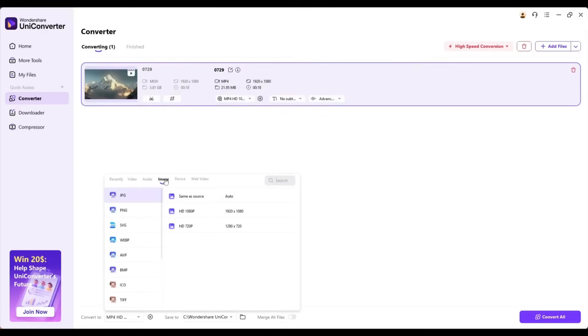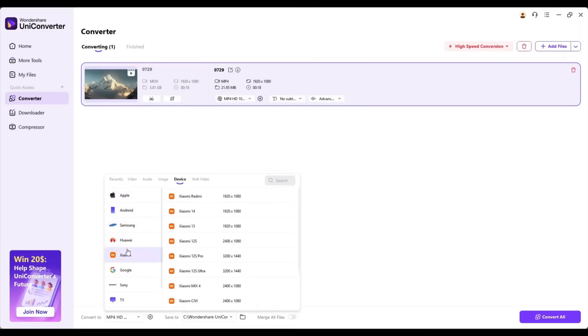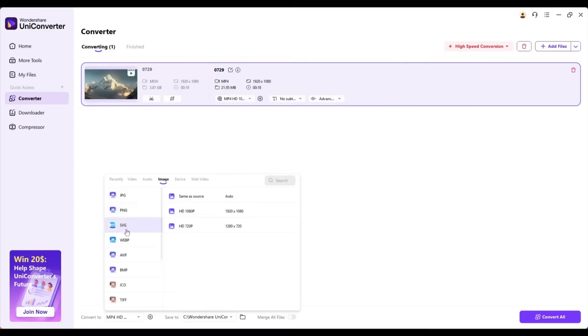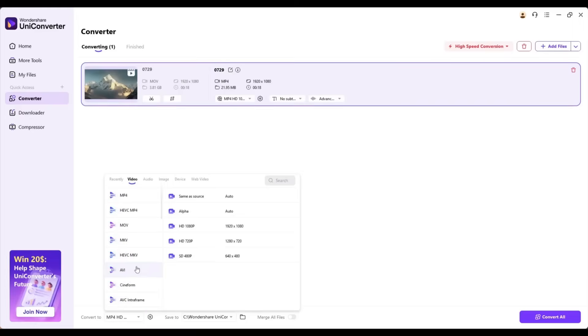Here, you will find 1,000-plus file formats for video, images, and audio. Yes, you can convert images and audio, too. You can even convert your video file into any audio format. I am selecting MP4.